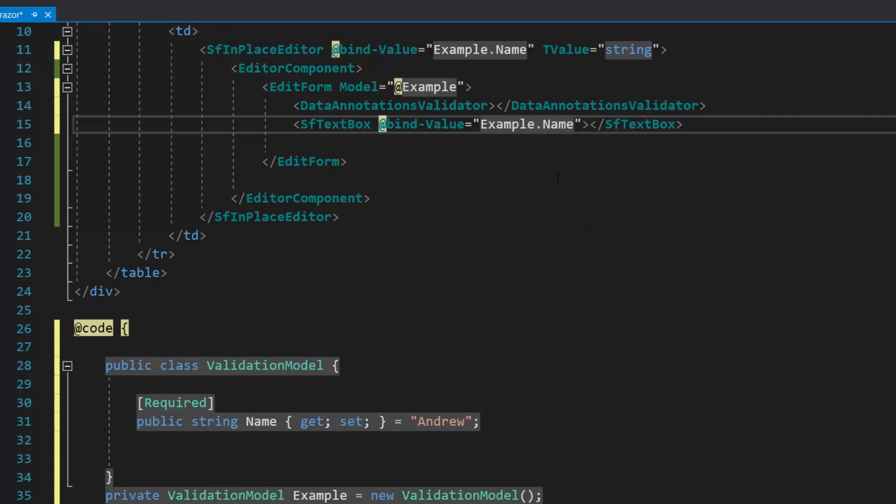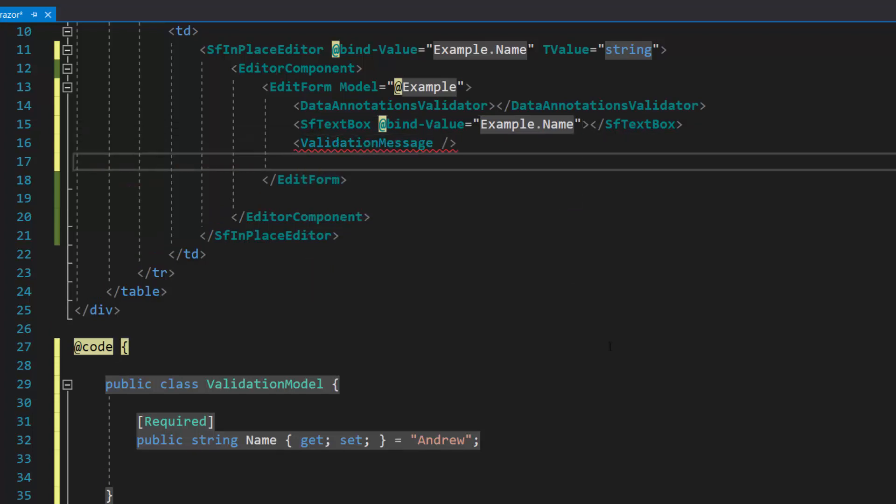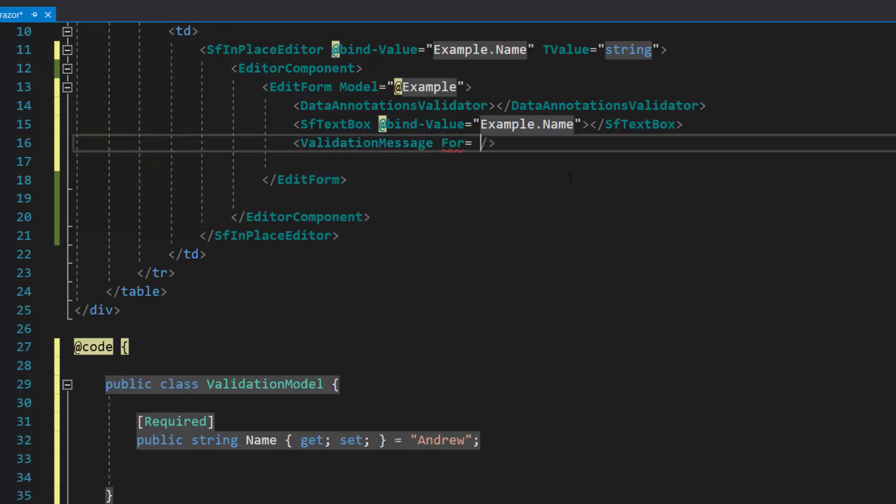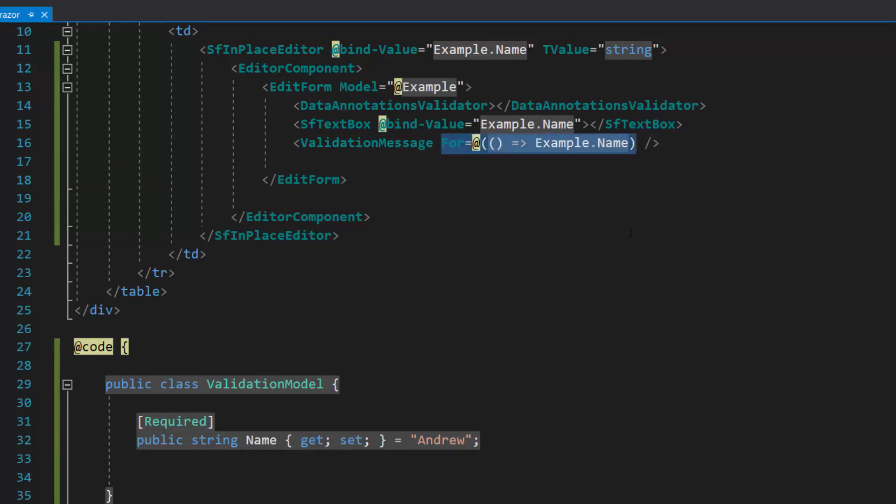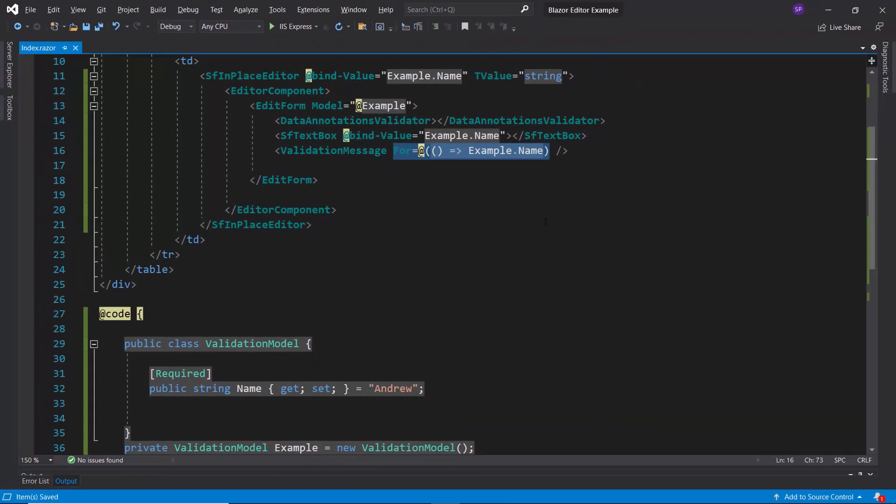As I said before, I am going to show an error message when the input value of the text box is empty. Therefore, let me add a validation message tag, and specify the field example.name, for which validation message should be displayed.